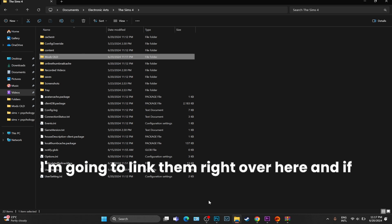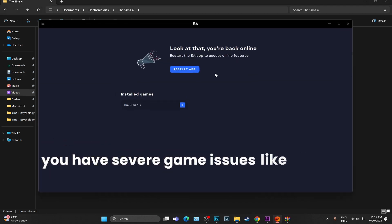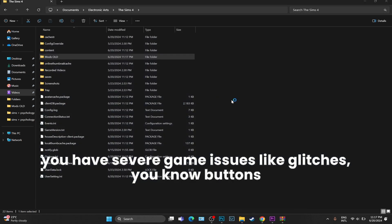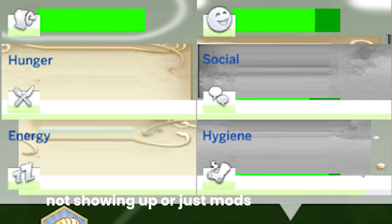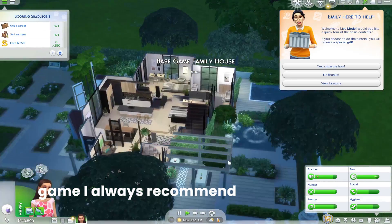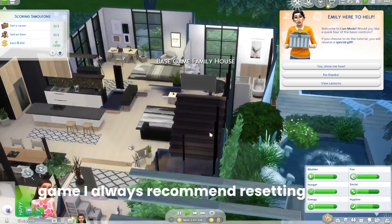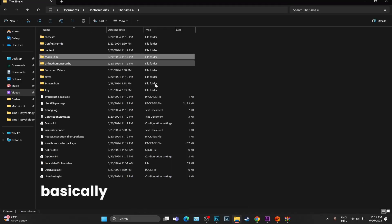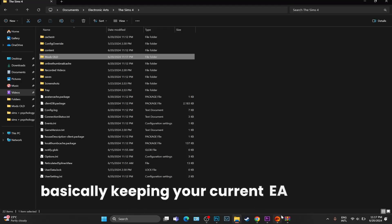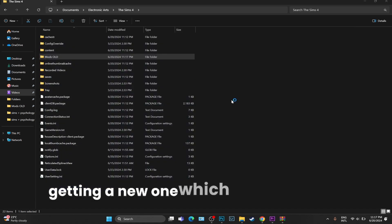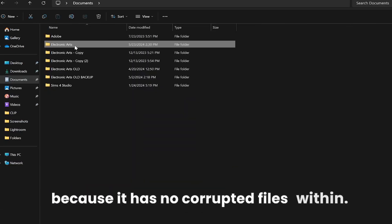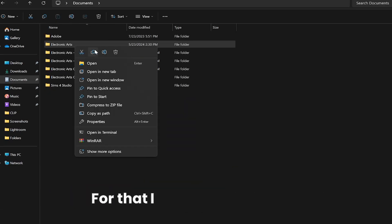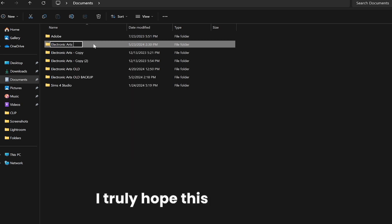And if you have severe game issues like glitches, buttons not showing up or mods acting weird within the game, I always recommend resetting the EA folder, which is basically keeping your current EA folder as a backup and getting a new one which is fresh and clean because it has no corrupted files within. For that, I have this video and I truly hope this helped you.